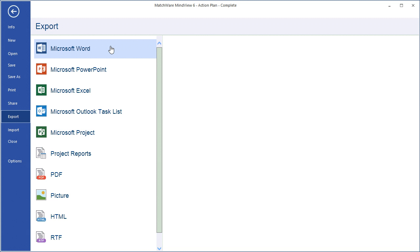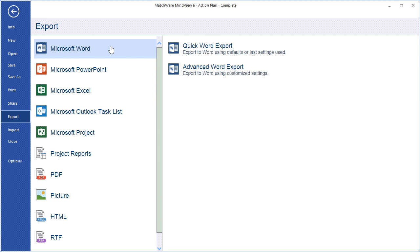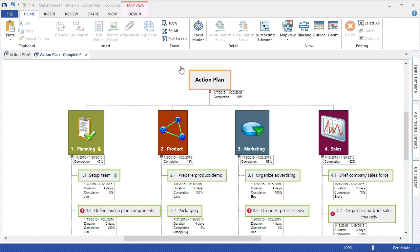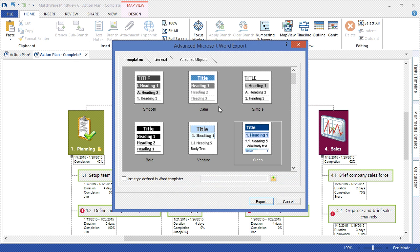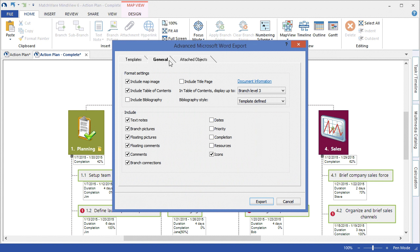Let's go through some of the examples, we'll start with Microsoft Word. Choose the Advanced Word export, choose my desired type or template, determine the elements I want included in the project plan or action plan, and simply hit export.